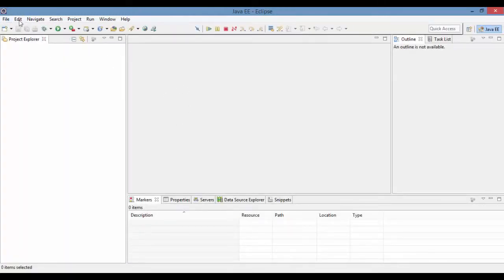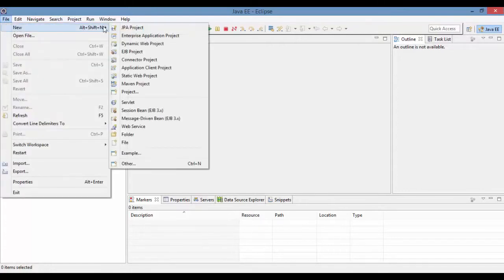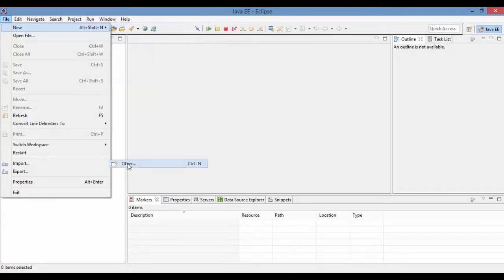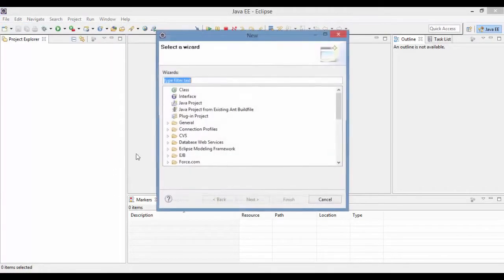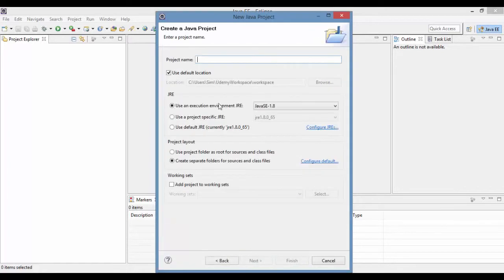Now we can go ahead and create a simple project here. You can go ahead and say new. And then on this right hand side, it will show you all the projects that you can create. Right now I wanted to create a simple Java project. So I'm going to say Java project. And let's say next.